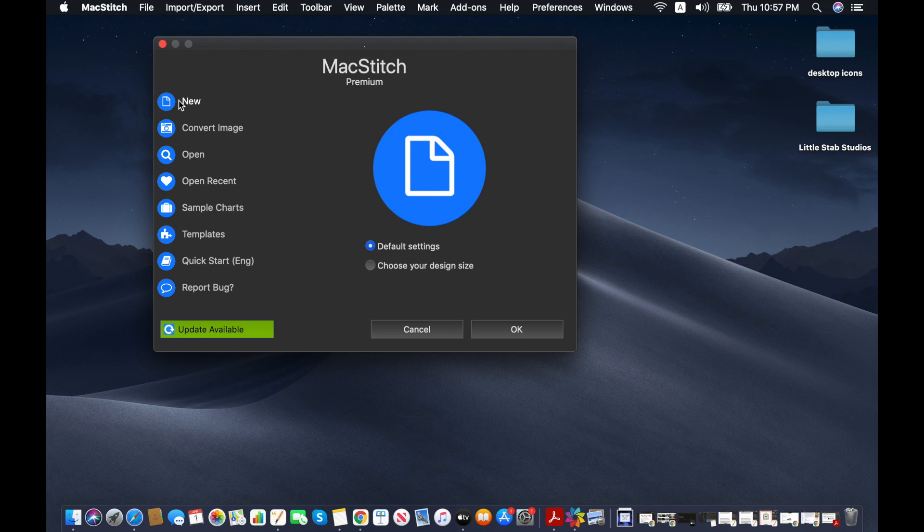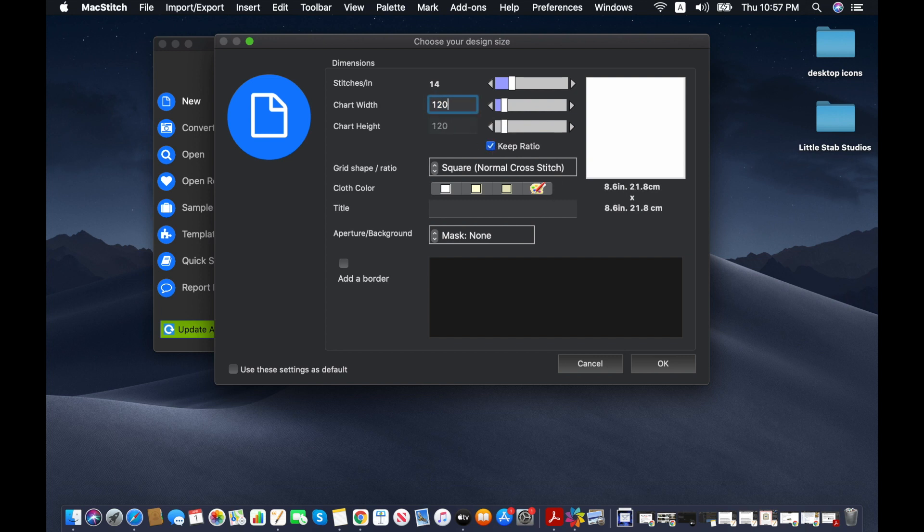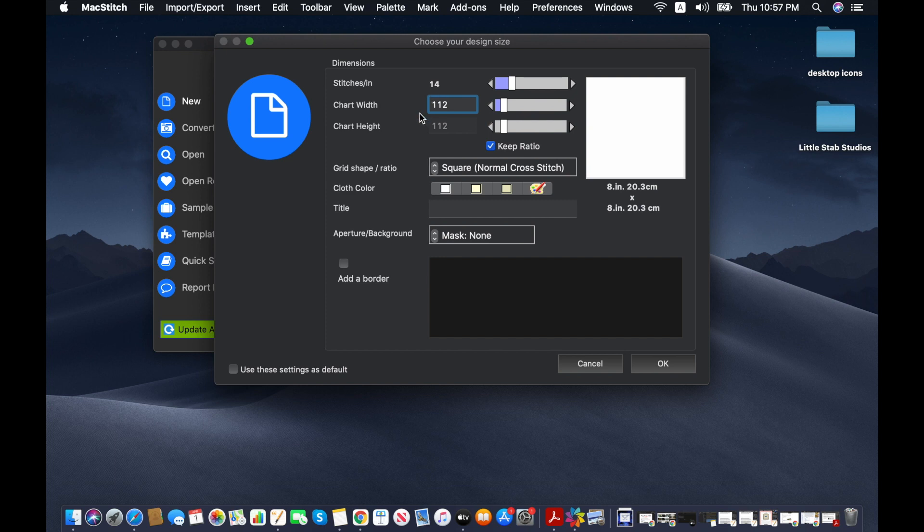So to do that, we're going to go to new, and we're going to go to choose your design size, click OK, and I want to make sure it's in a square, so I'm going to hit keep ratio, and I think 120, no, a little bit less than 120, just take it down to 112, and 14 count will give us an 8 inch square.